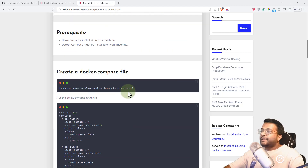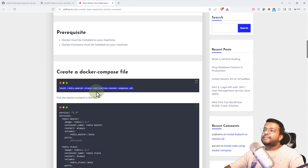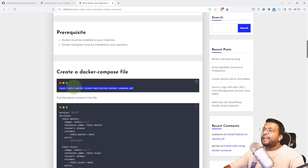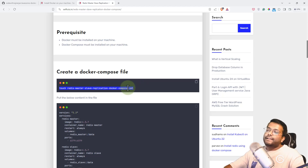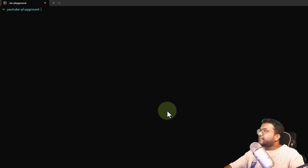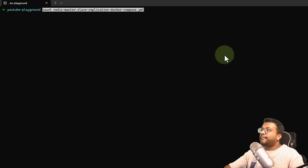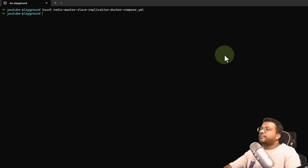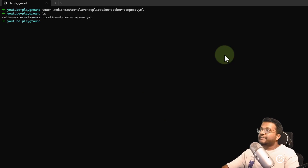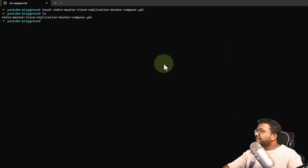First, we need to create a new file called something like 'redis-master-slave-replication-docker-compose'. The name can be anything, but the YAML extension is important — the file must be a YAML file. Let's go to the terminal, paste the command, and it will create the new file. If I do 'ls', you can see the new file is present.